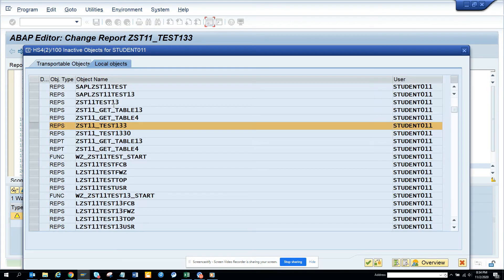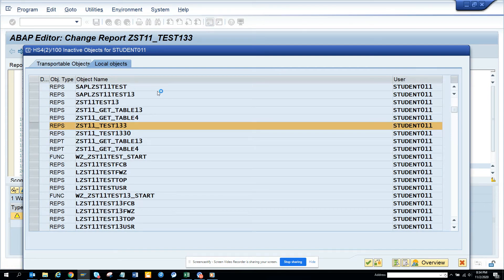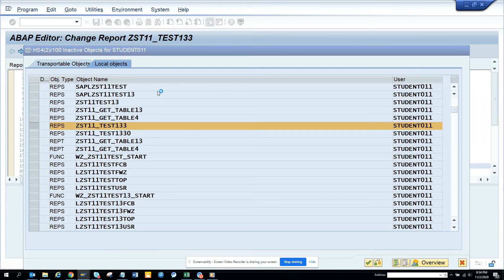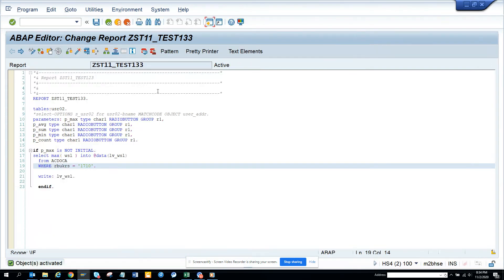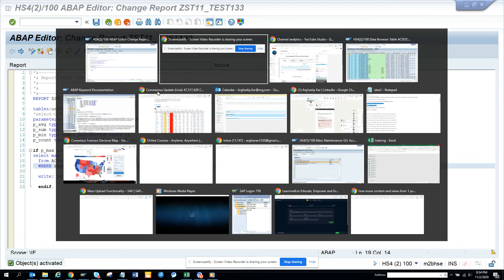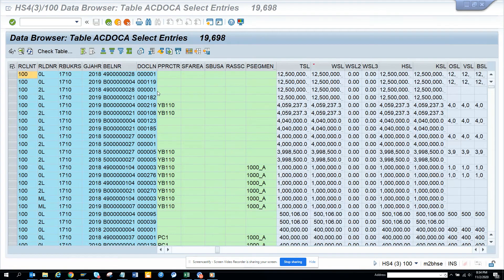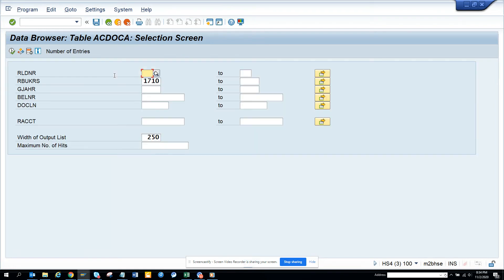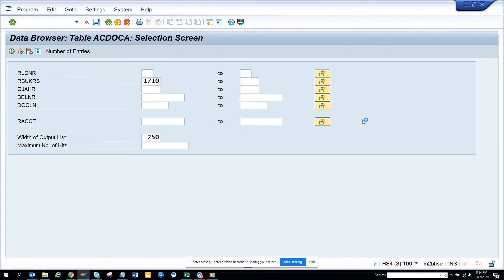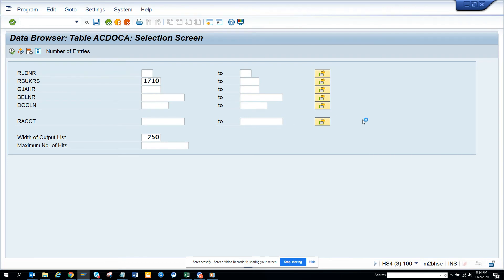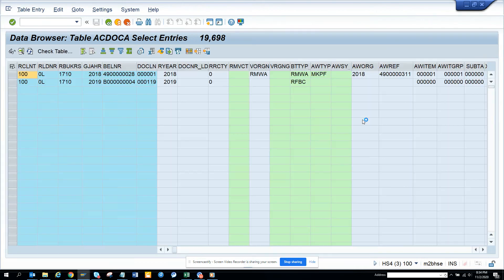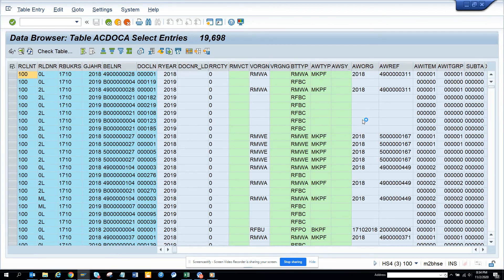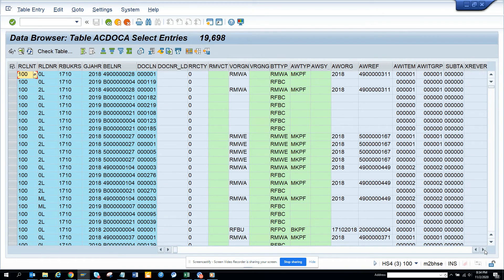And now then I'll go to suppose I will go to now the table SE16, so ACDOCA. I am already there and here you can see RBUKRS is 1710. I'll execute. And if I execute here it will take some time because it has a lot of entries. The entries have come.